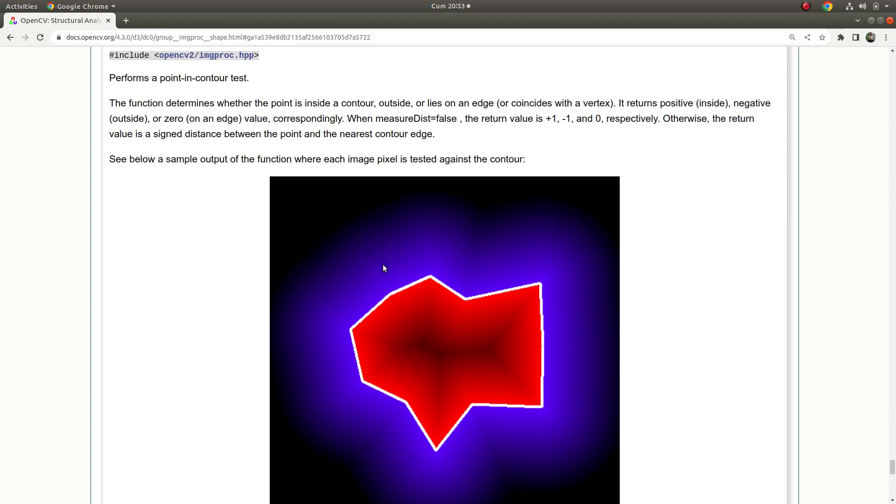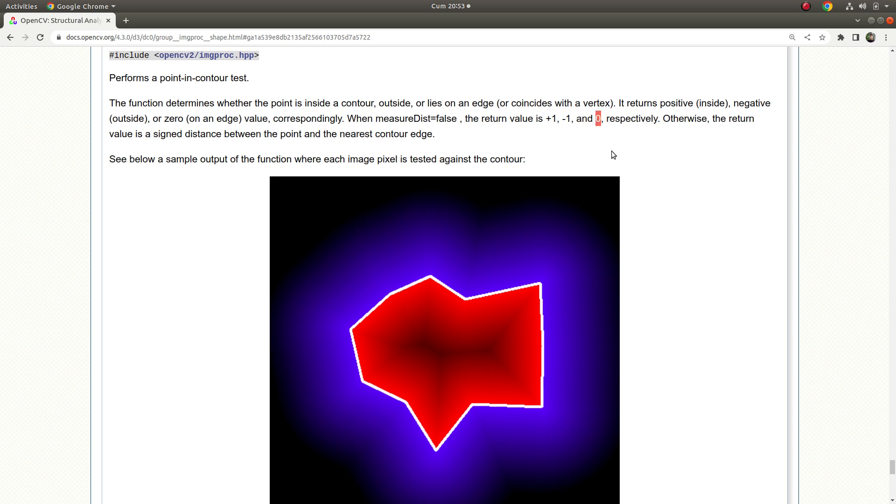This function is gonna return you minus one because your point is outside of that contour. If you give the input point inside this contour it's gonna give you plus one. But if you give the point on this contour it's gonna return zero respectively.